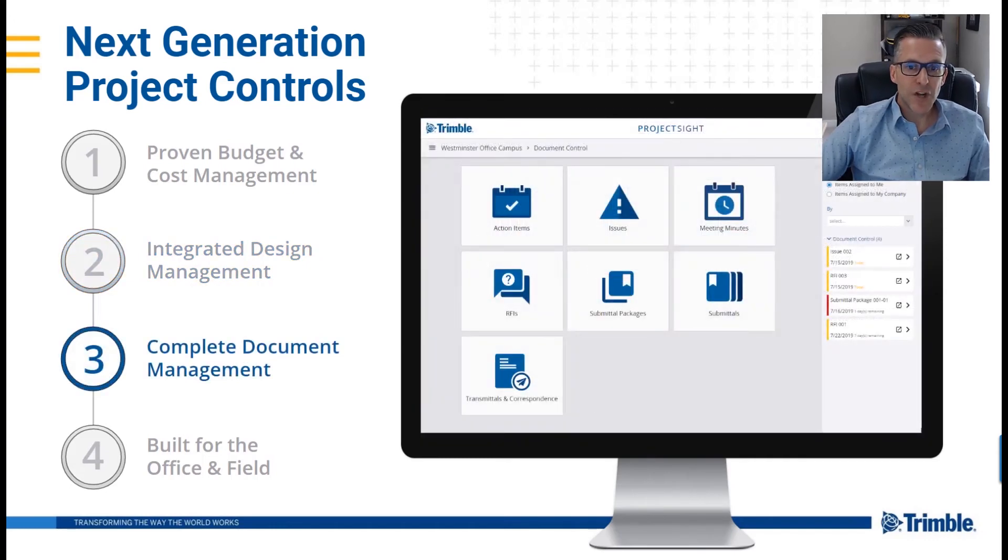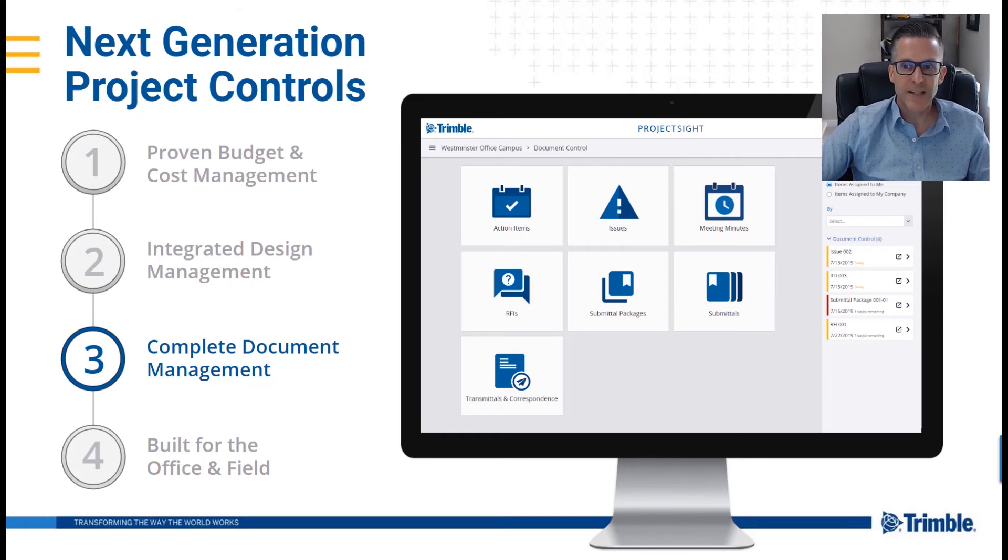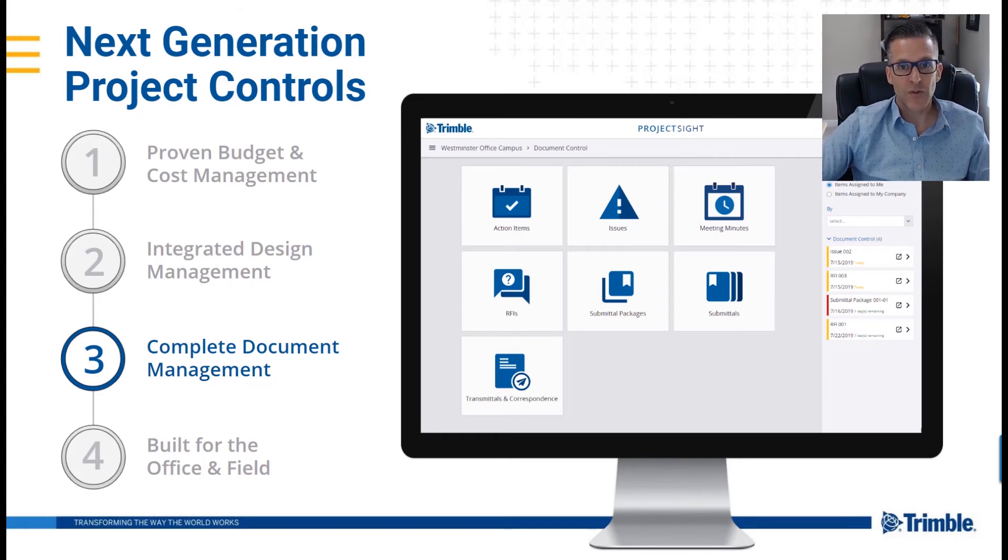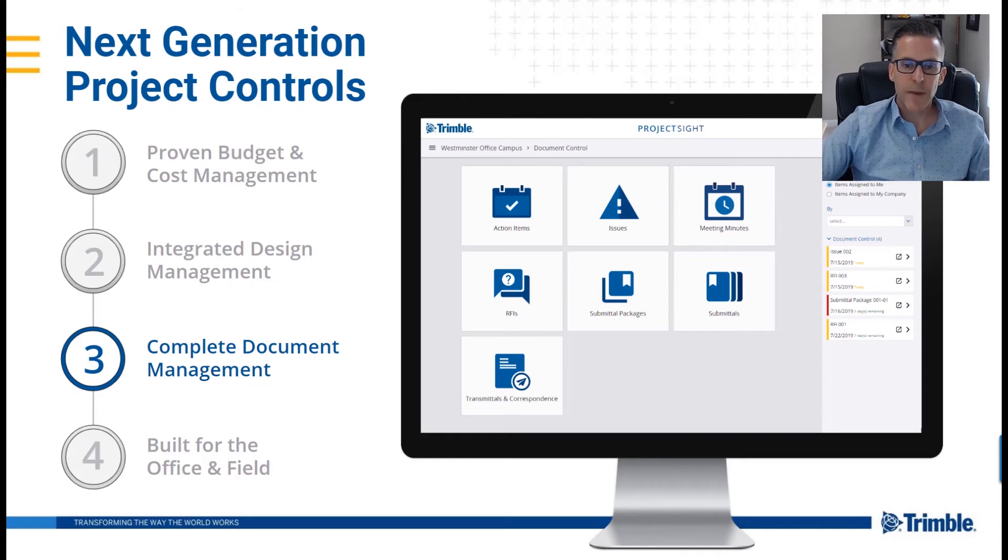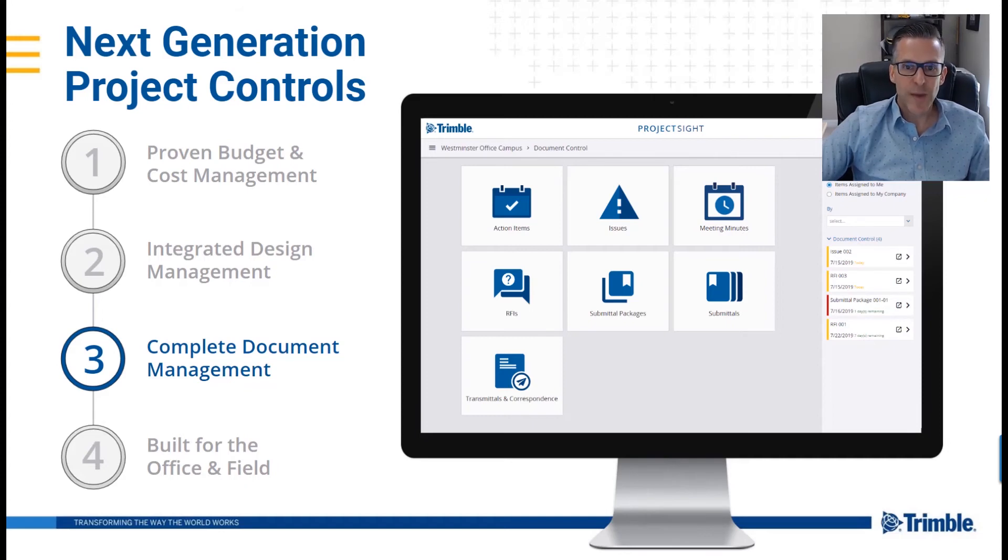Our document control modules ensure that all stakeholders are working from the most up-to-date information available, whether you're in the office or in the field. Team members can collaborate and converse on key RFIs, submittals, and more without having to use paper-based forms.